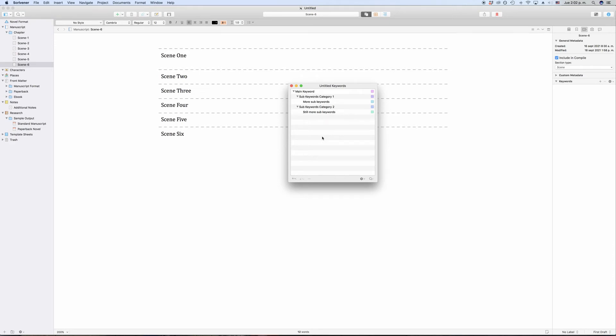And with the minus button, of course, you can delete keywords. Now, how do you assign keywords? As usually, Scrivener gives you several ways to do that.